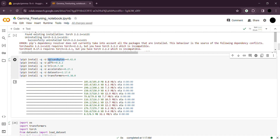bits-and-bytes is a library from Hugging Face that allows you to perform quantization. Quantization is basically trying to squeeze things down — making values smaller. bits-and-bytes performs quantization. Then you have PEFT, which is parameter-efficient fine-tuning. LoRA comes under PEFT, so you have to install PEFT and later import LoRA from it.